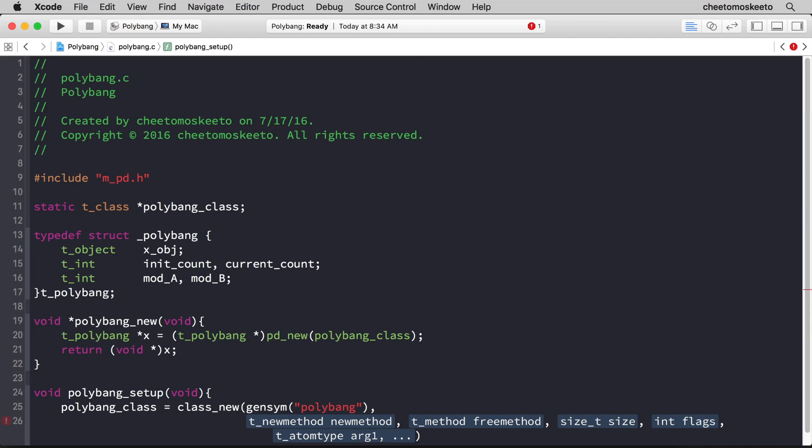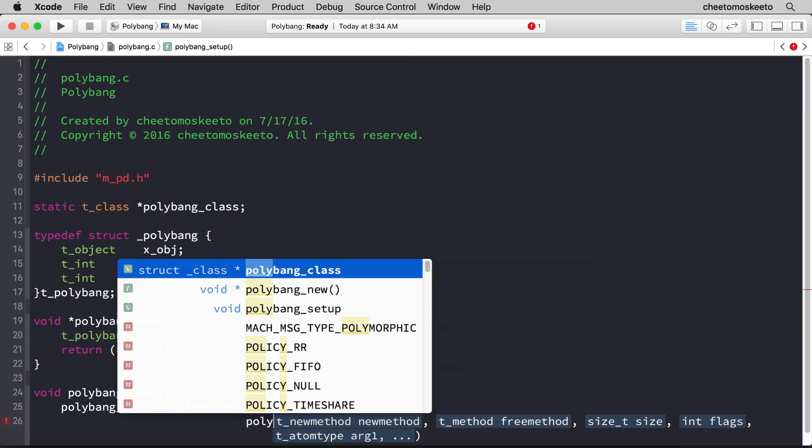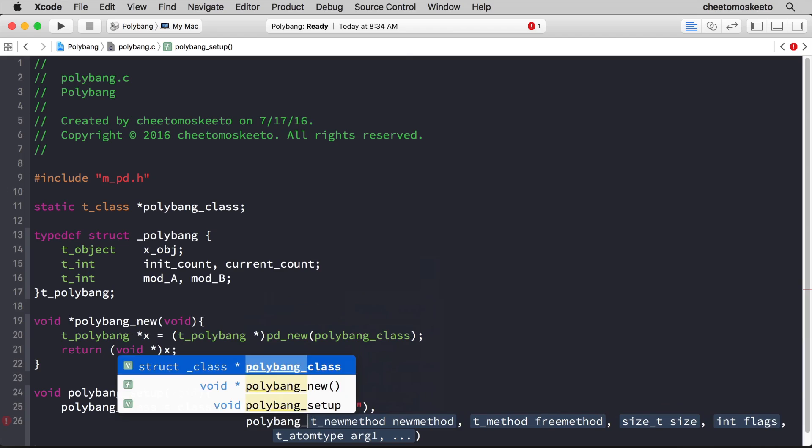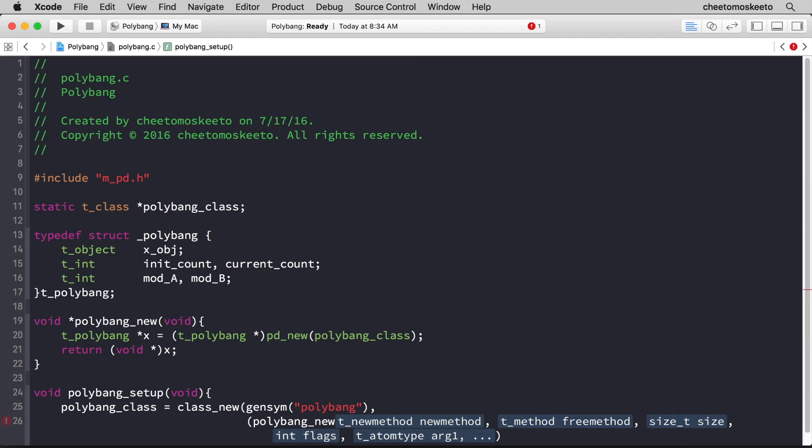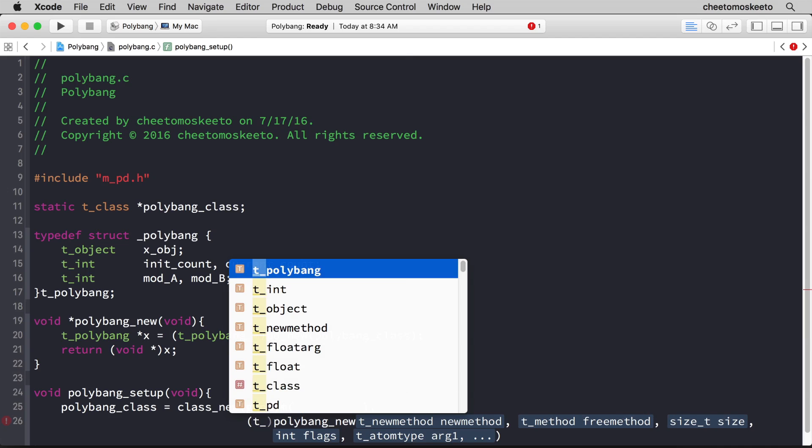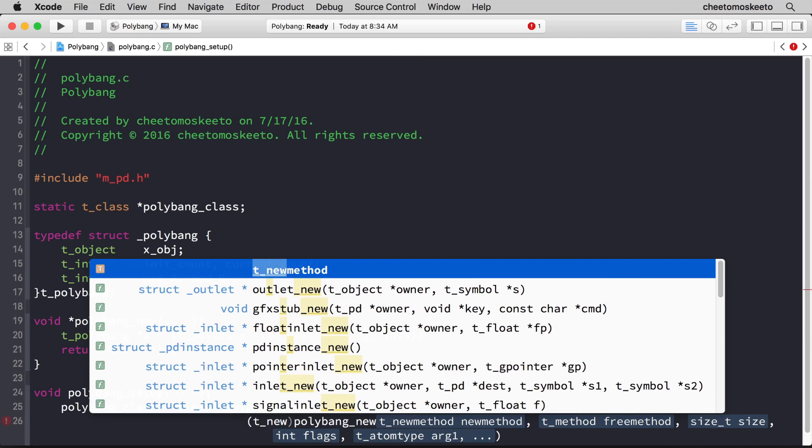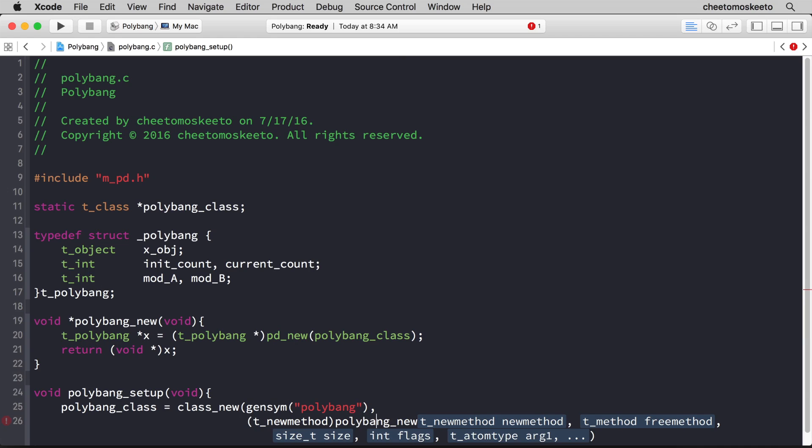Now the next argument is the initializing method. That's the polybang_new method at line 19, so we'll type polybang_new, but not with a parenthesis, so I'll just hit escape. But it has to be cast as a t_newmethod. Remember, it's returning a generic pointer. So let's do t_newmethod, and we'll cast that appropriately.